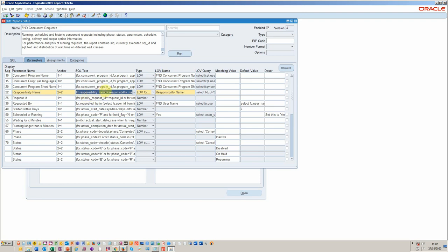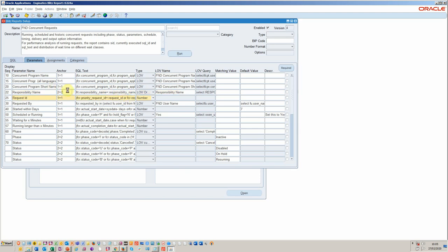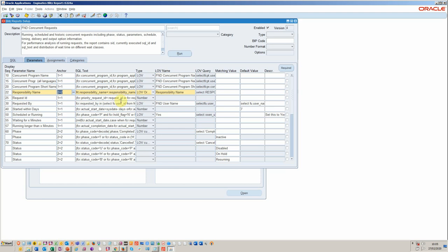I applied it to the where clause, which is effectively on responsibility name. And I just put in a bind variable here. And I anchored it on the second part of the where clause. That's very important. You can have multiple where clauses within a report or SQL.